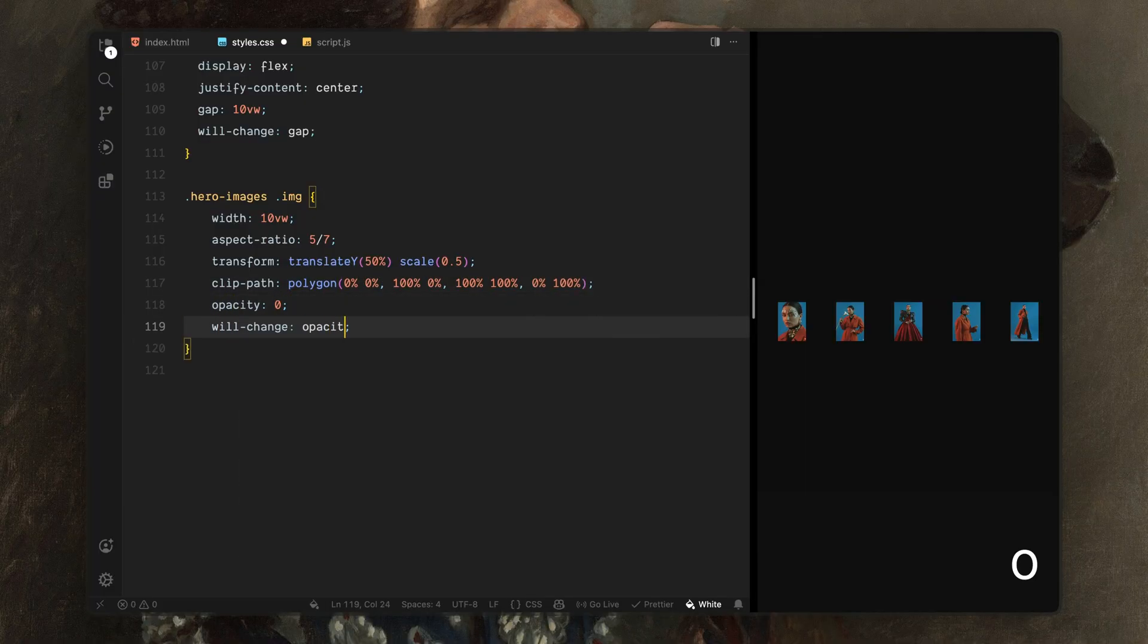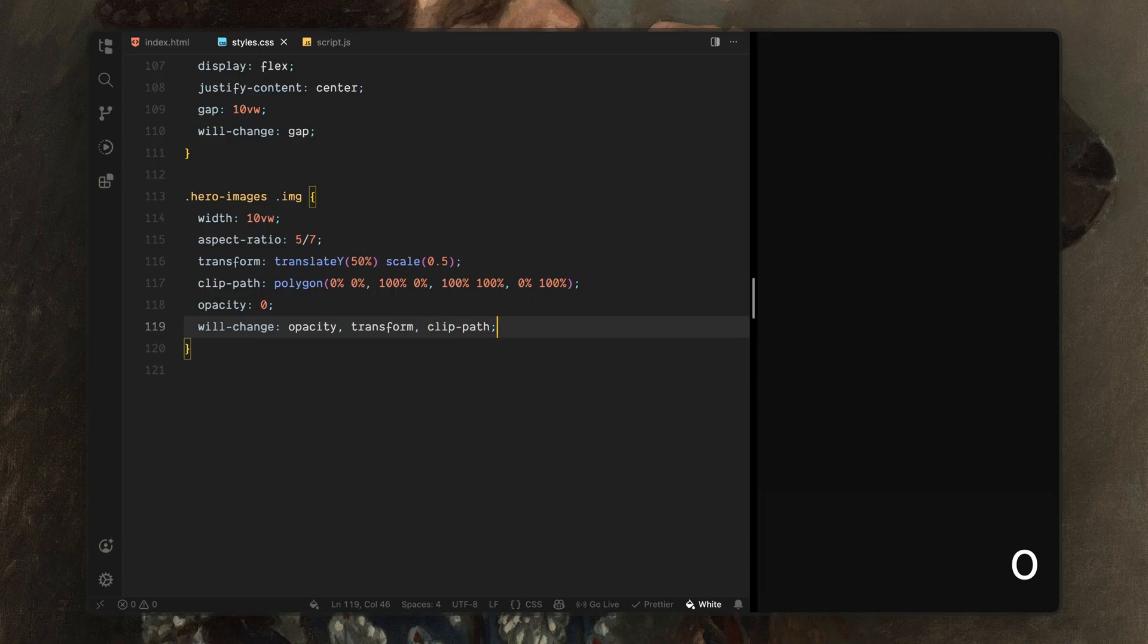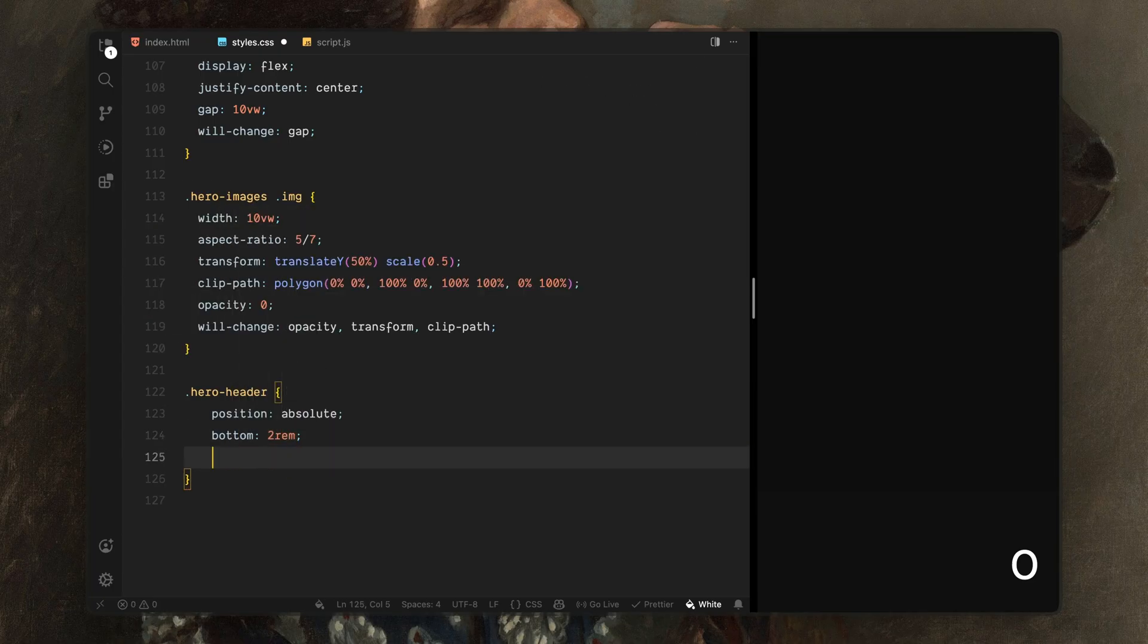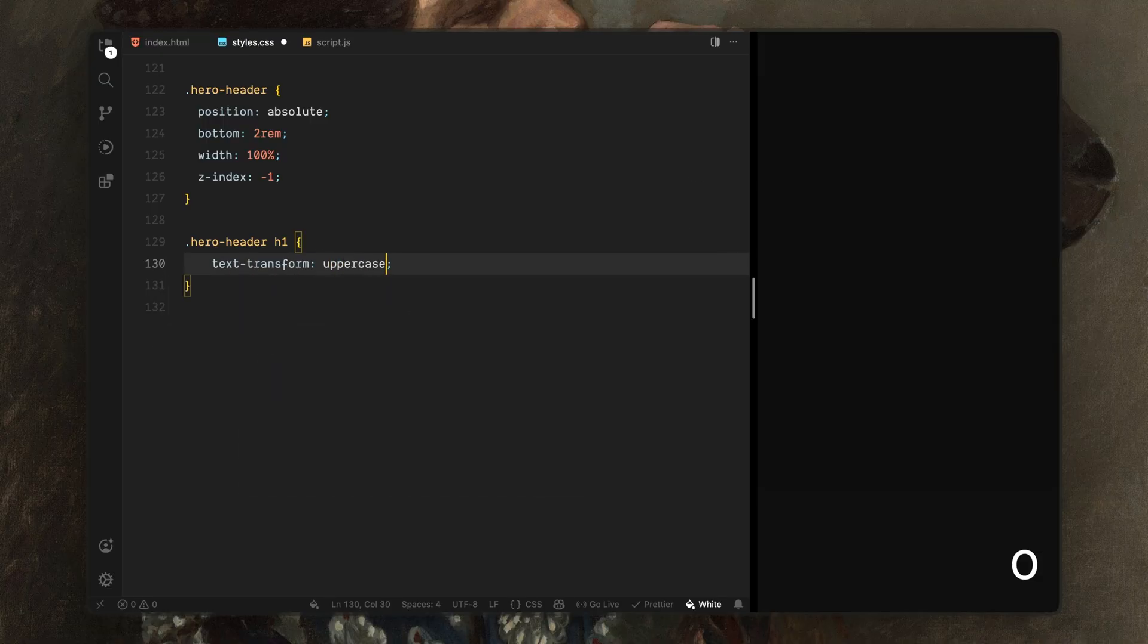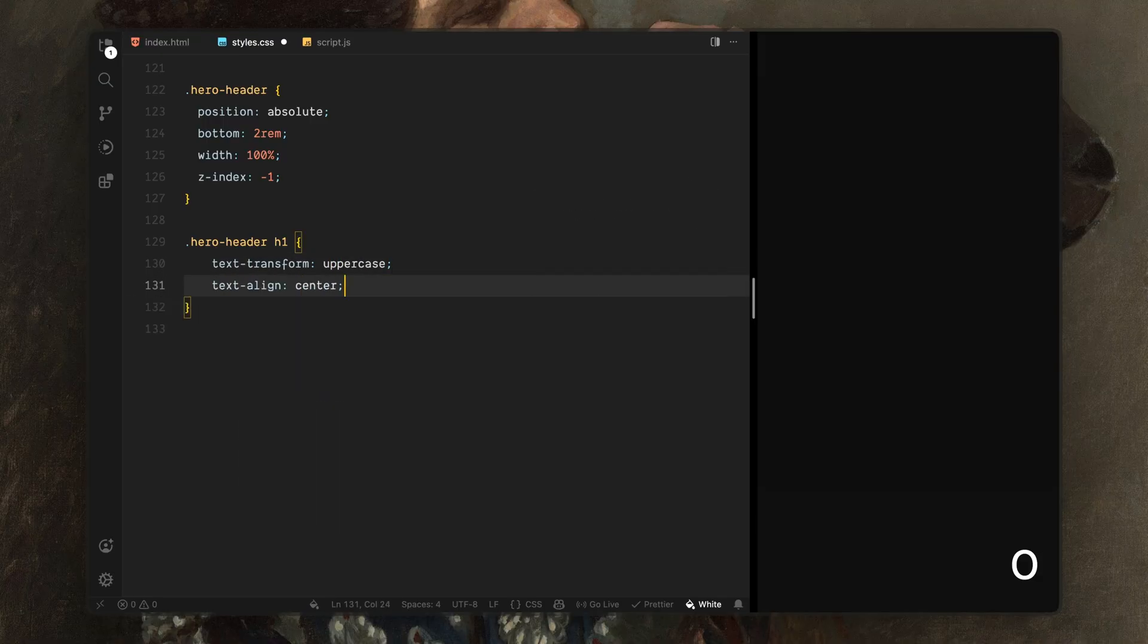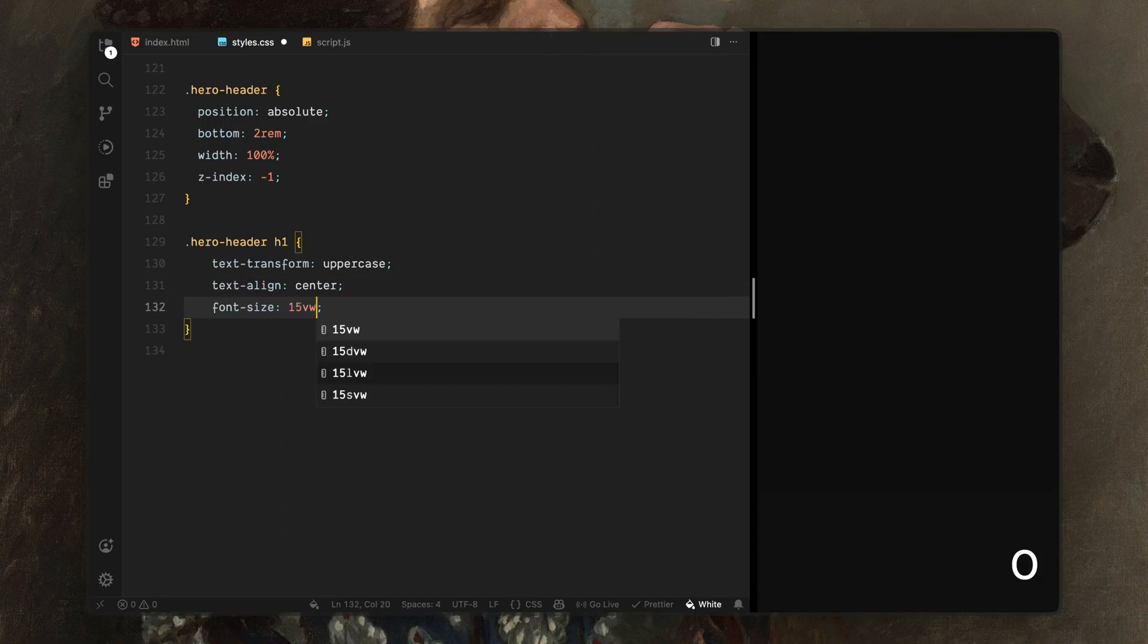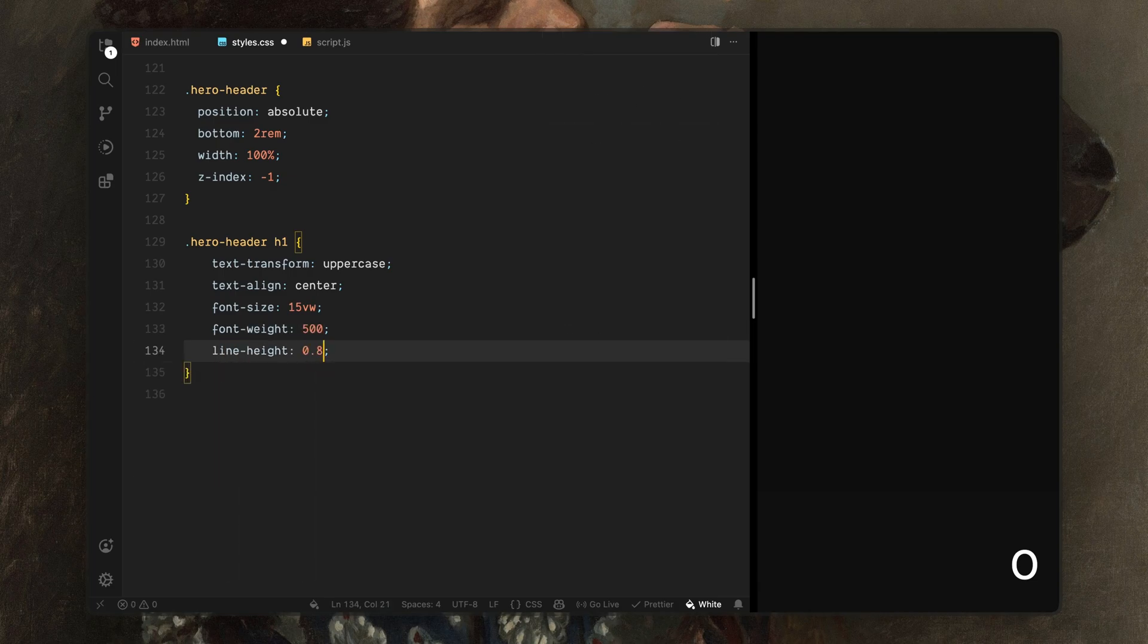I'll also set up a clipping shape here. This allows us to later collapse the image vertically instead of fading them out. Now let's move on to the hero header. I'll position it near the bottom of the screen and stretch it across the full width. I'll also send it behind everything else. This way, it stays hidden until the overlay clears. Next, I'll style the main heading itself. I'll force it to uppercase, center it horizontally and give it a large bold presence with tight line spacing. This is the main brand moment, so it needs to feel confident without overpowering the visuals.